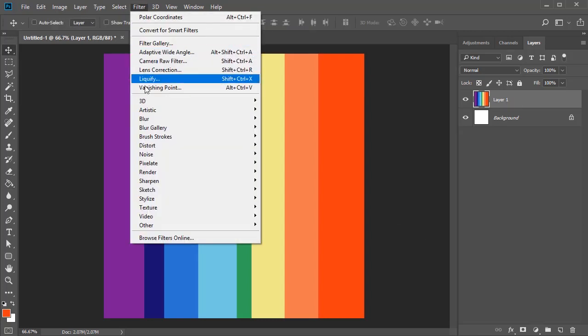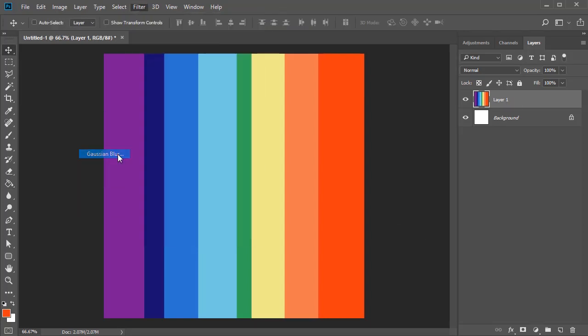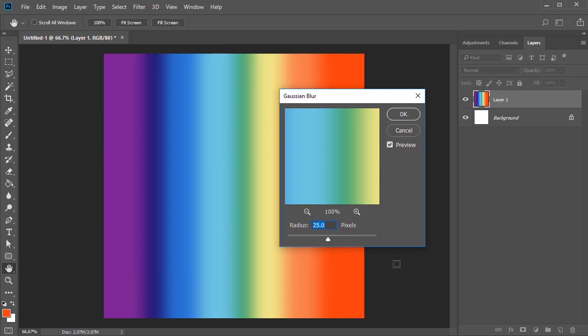Now let's blend the colors together. Go to Filter, Blur, Gaussian Blur, and add a radius of 25 pixels.